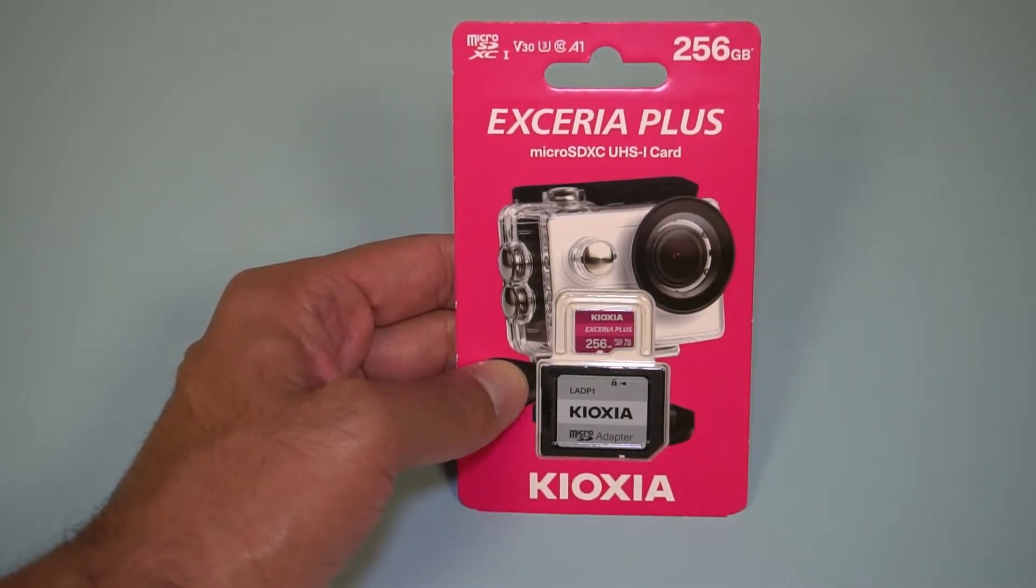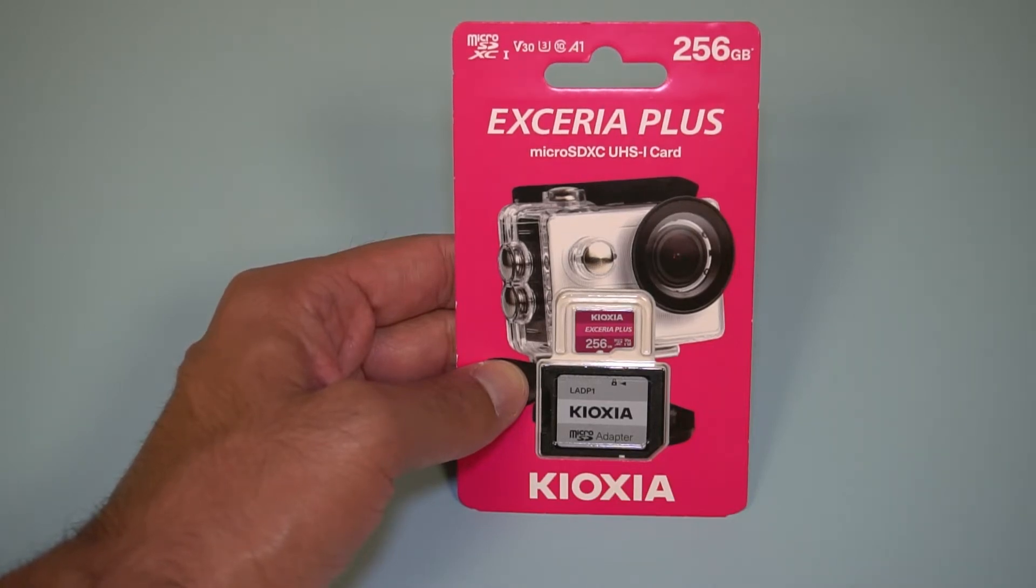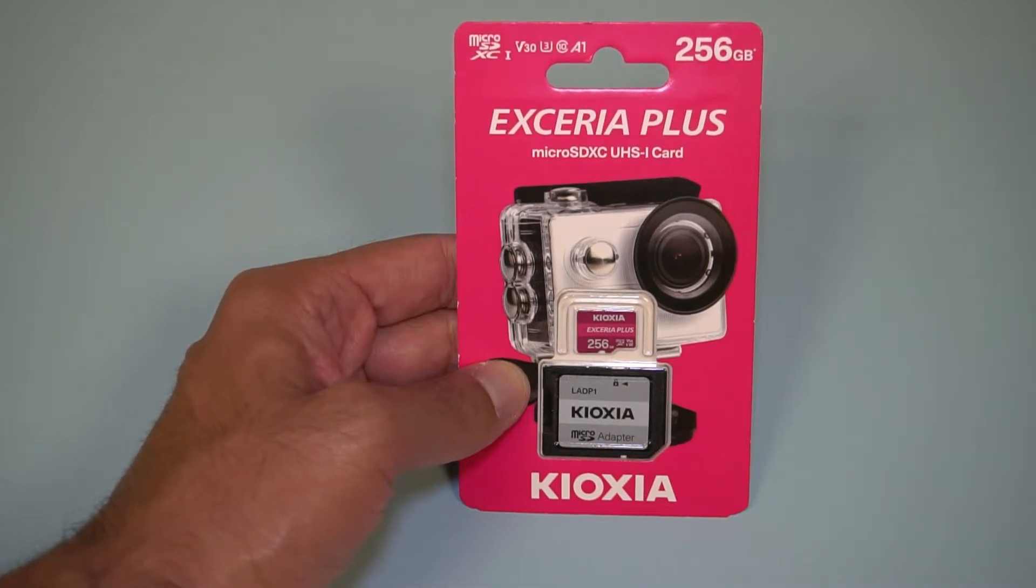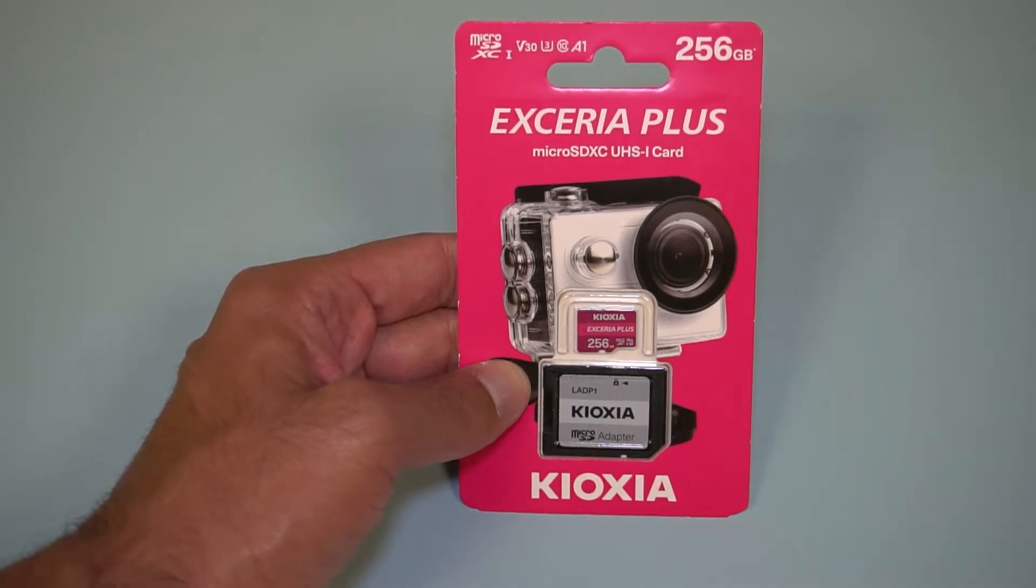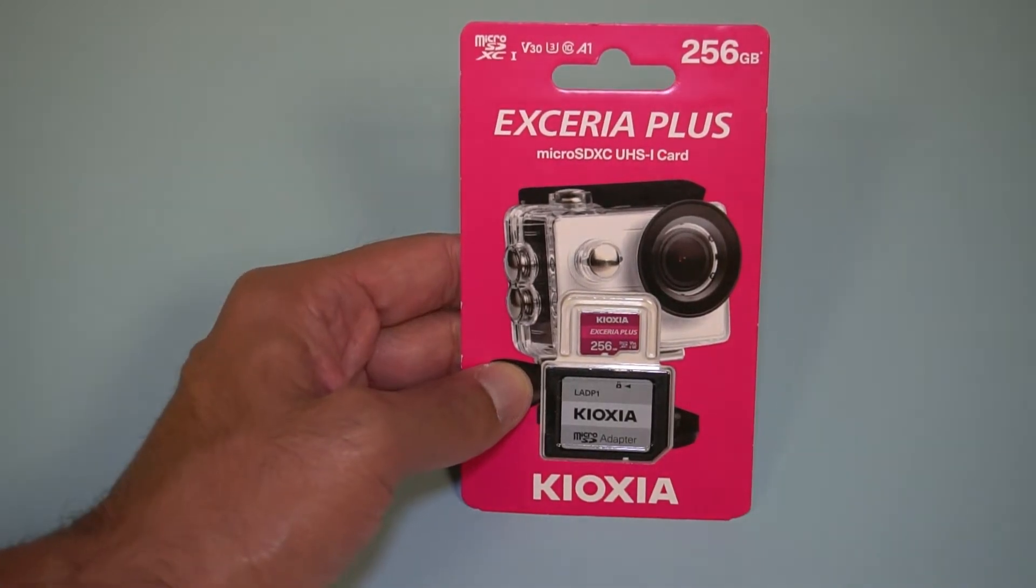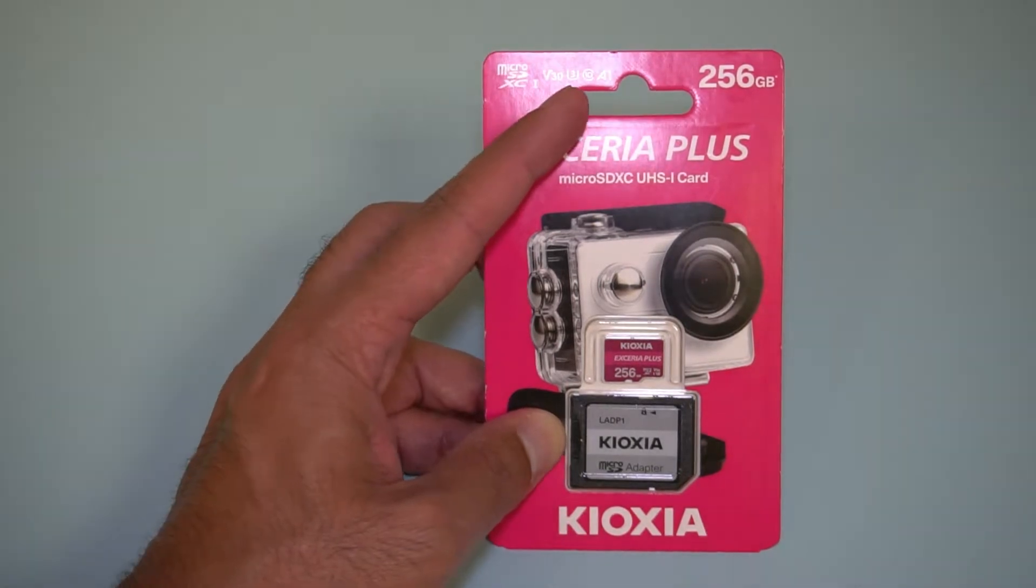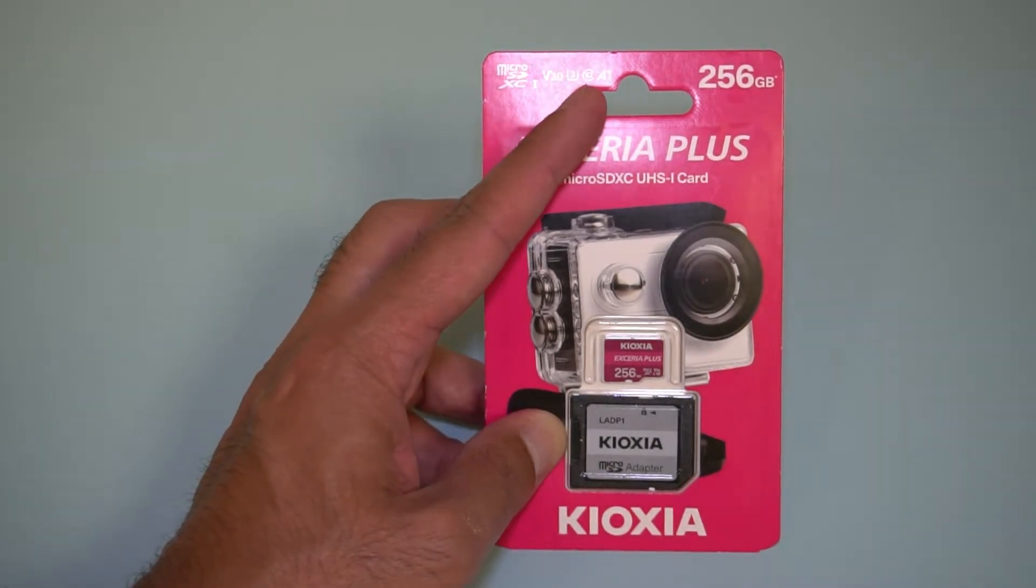I'm going to take it out of the packaging and do some benchmarks to see how it writes and reads inside a laptop. At least that's the initial test I will be doing. The card is rated at V30, U3, Class 10, A1, and it's a UHS-1 card.